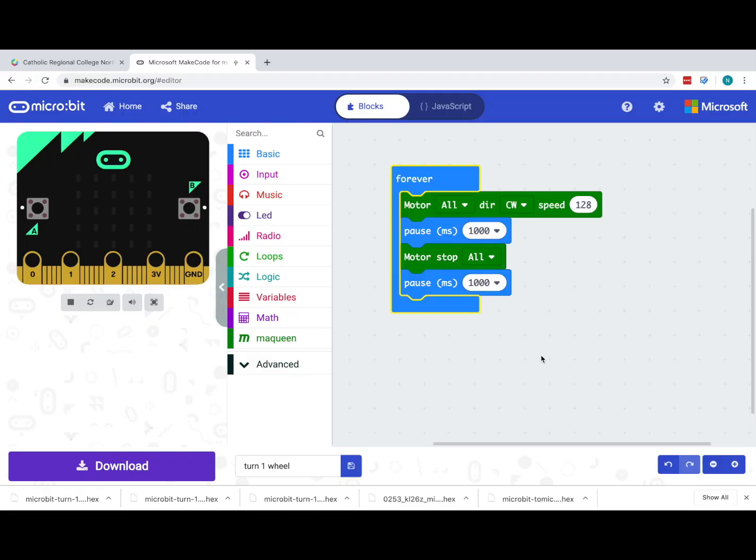In this quick video we're going to look at how to make the McQueen robot turn. We'll do that in two different ways, and we'll start here with just our basic moving forward, pausing, stopping motors and pausing program that we should have seen earlier.